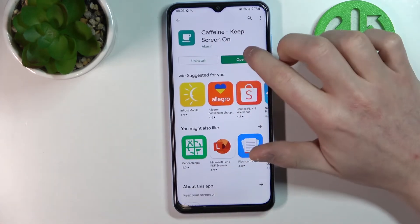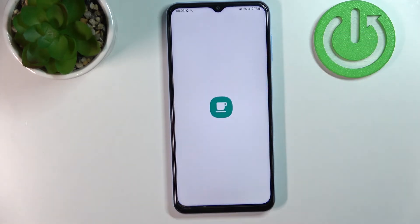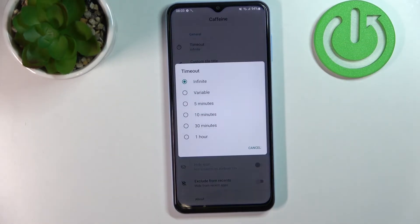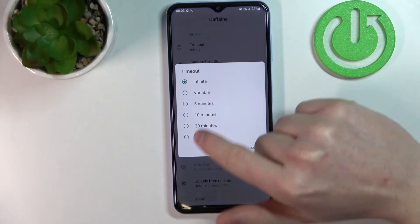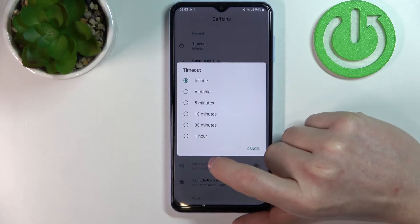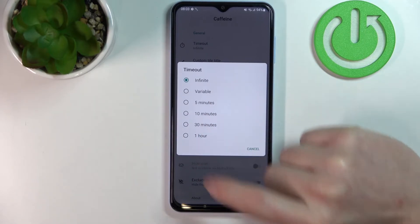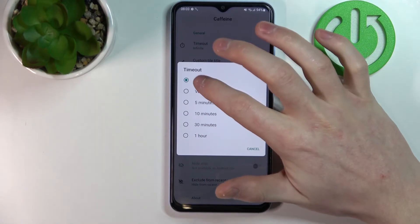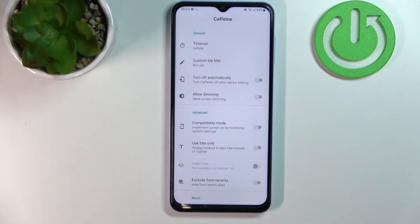When it's done we can open the app. Tap 'Don't show again' to dismiss the notice. Go to timeout and from here you can change to any setting that you like. But if you want infinite, make sure to select that.